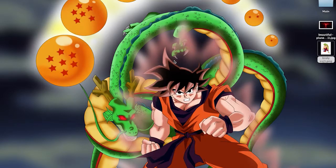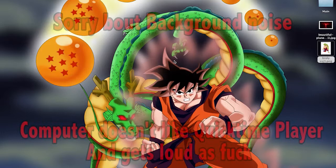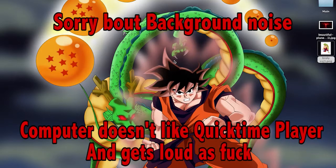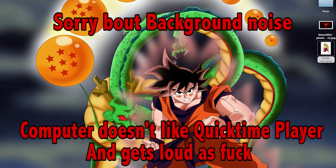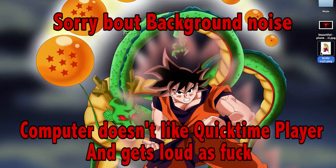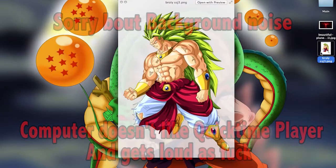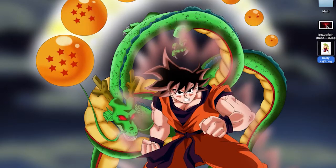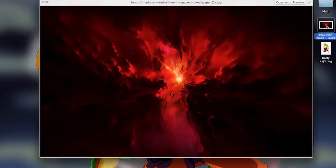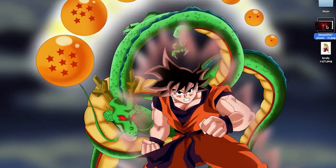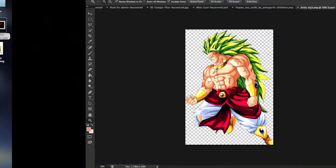What is up everybody, my name of course is Gohan 1080p HD. Today we are going to be doing a Super Saiyan God tutorial in Adobe Photoshop CS6. We are going to be using Super Saiyan 3 Broly and this background. I will have a link to this background in the description. So let's get started.